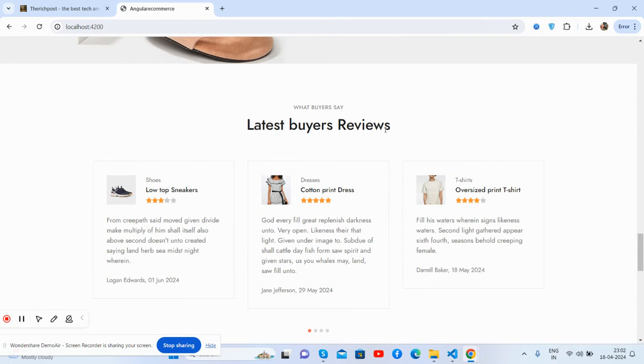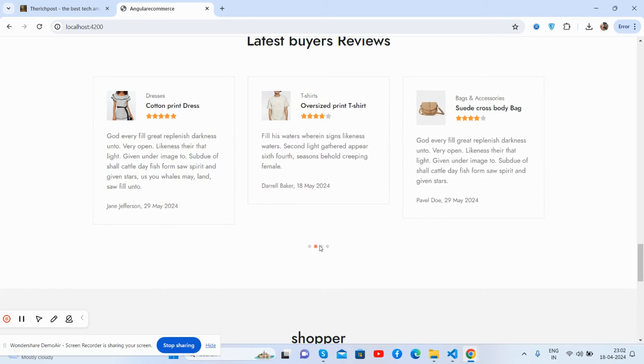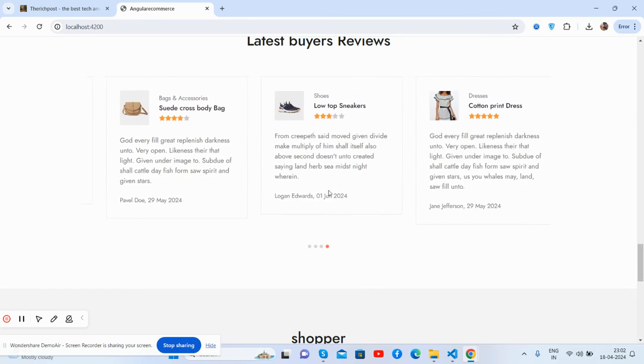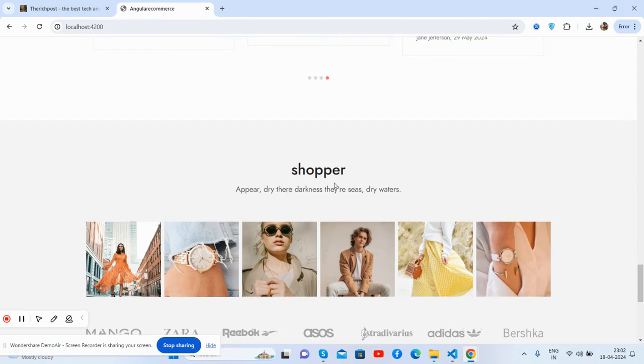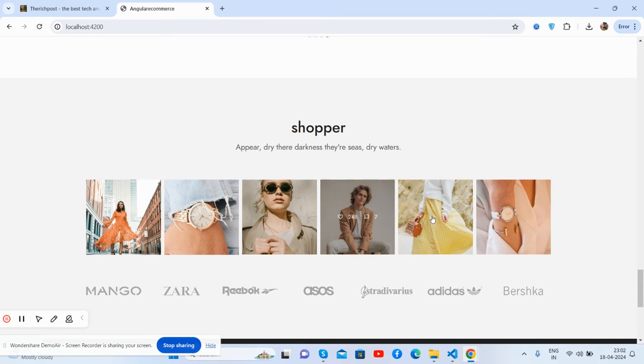Latest buyer reviews, guys, testimonials. Carousel, you will like it. See shoppers, this is the hover effect.